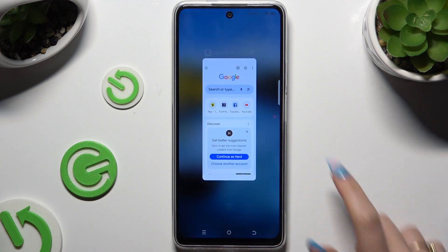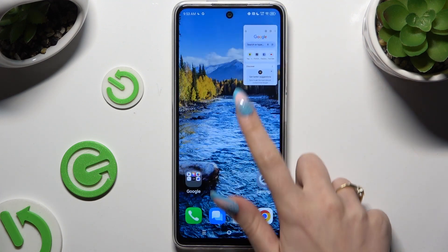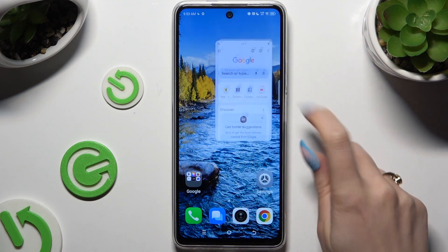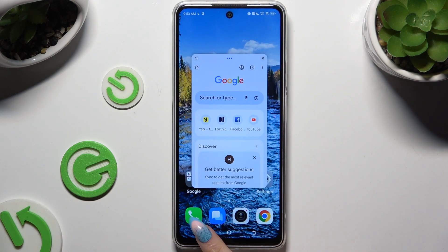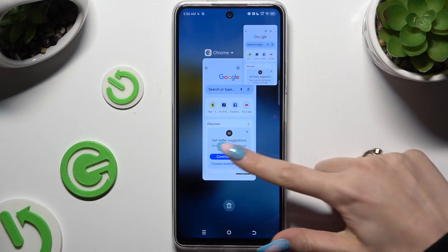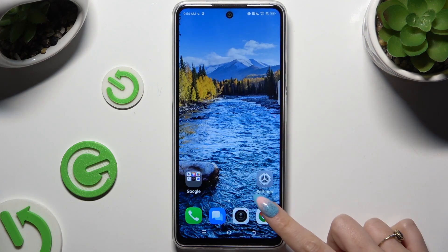If you want to close it, you can always click on the X at the top right corner, or simply close your window in the background.